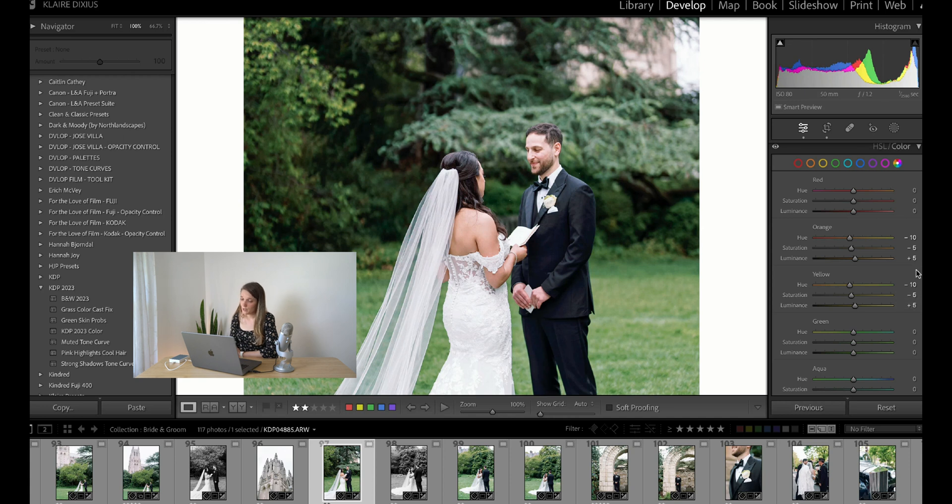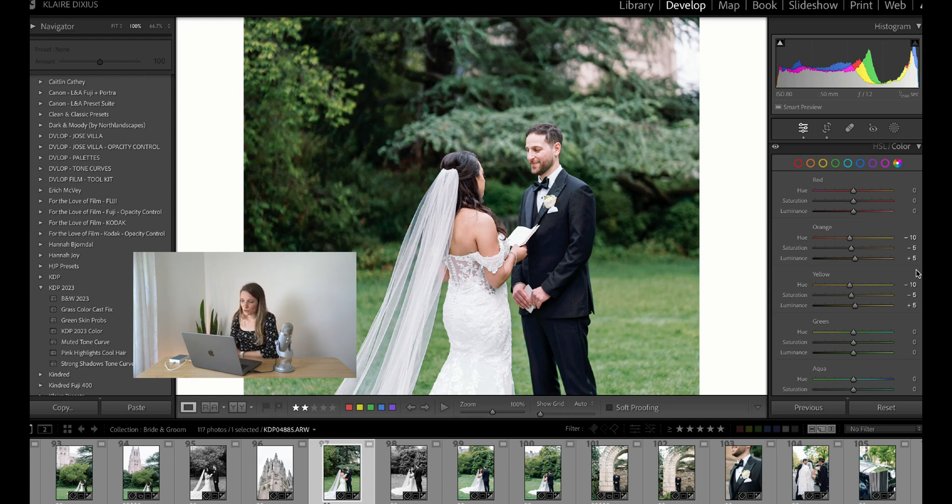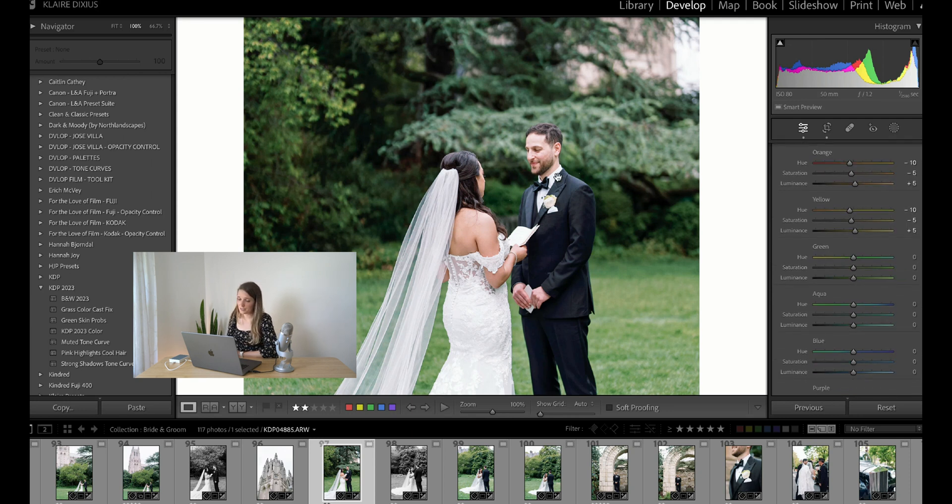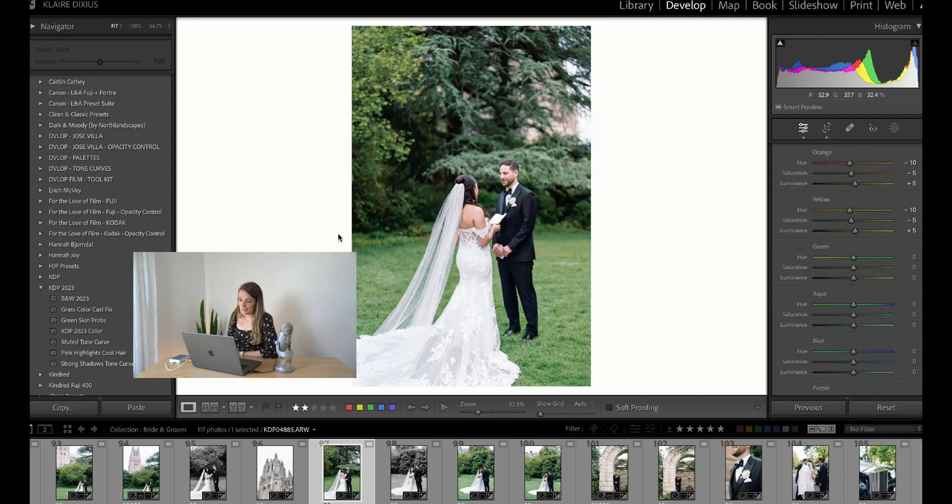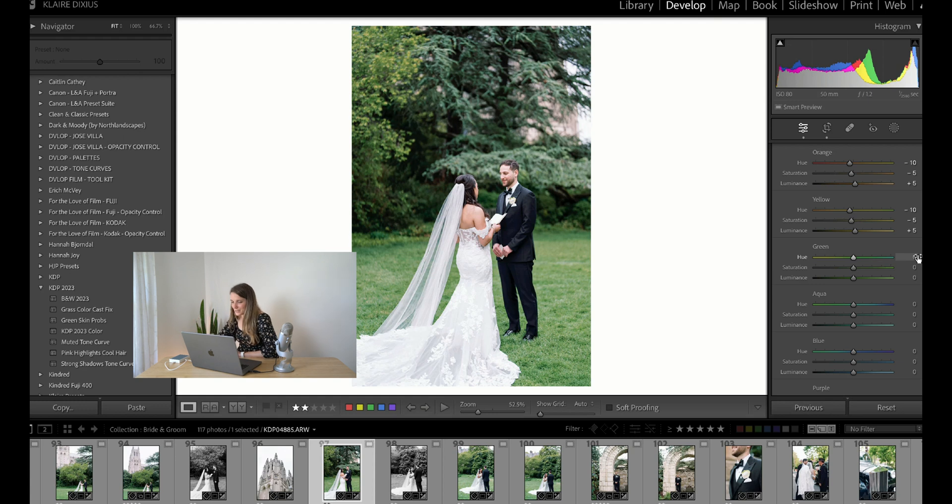That's generally what I'm doing when I'm trying to solve a green color cast because of grass or trees around them. That's normally how I neutralize that. If I really wanted to make the greens look a little cooler, I would bring the green hue up to that blue side here.